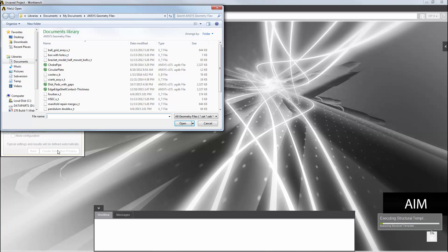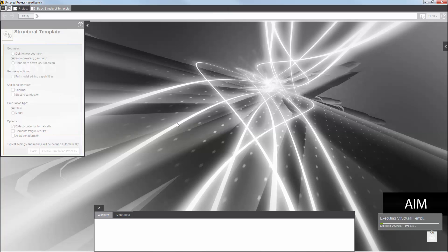AIM now prompts me for my model. I'll select the file for this brake disk. AIM loads the geometry and sets up a simulation process with default settings for geometry, mesh, physics, and results.